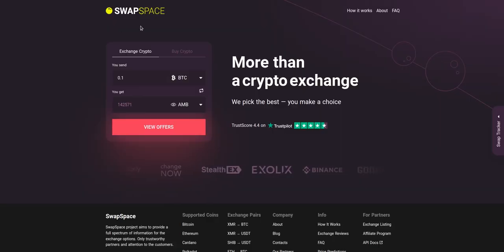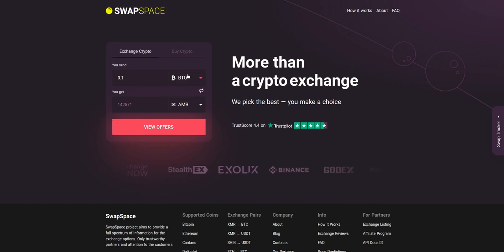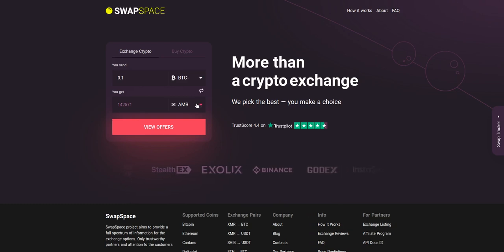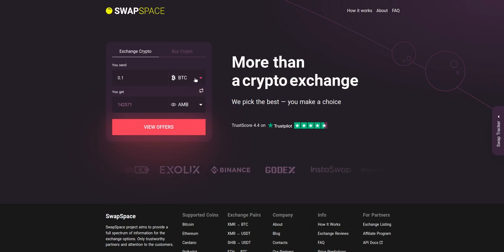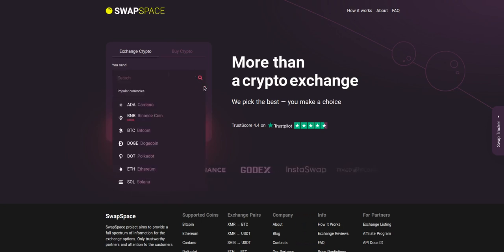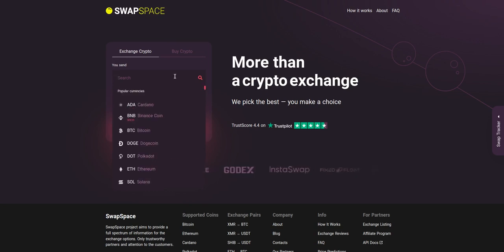Hello and welcome to SwapSpace exchange tutorial. In this video you will know how to exchange BTC to AMB with our service in just a few easy steps. On SwapSpace homepage, choose the currency you are willing to swap in the 'you send' section. Pick it in the drop-down list or use the search bar.